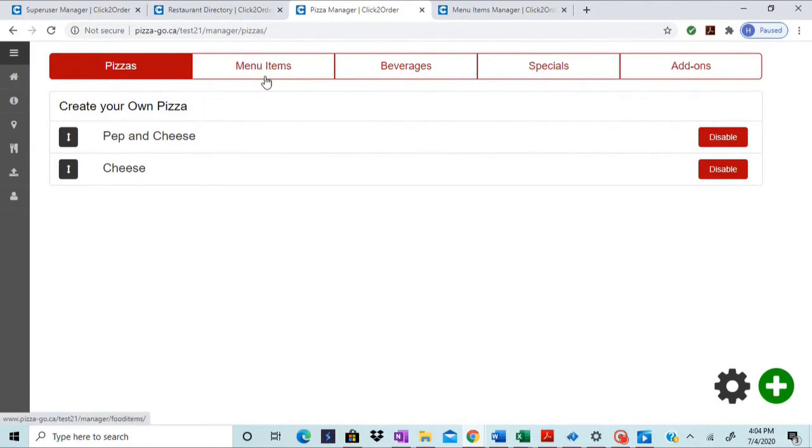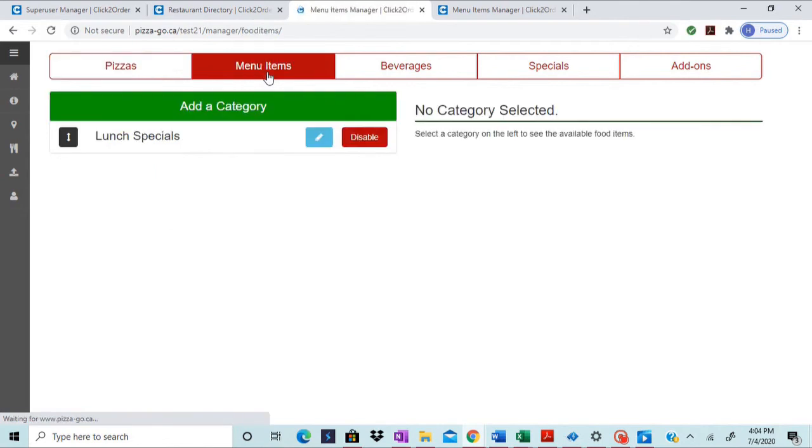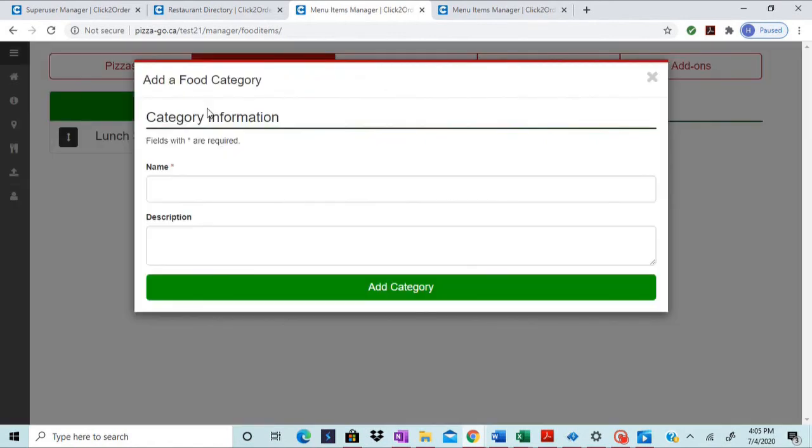For us to add a new category we would need to click on menu items. On the menu items page we would need to click on add a category and we will have an interstitial window.